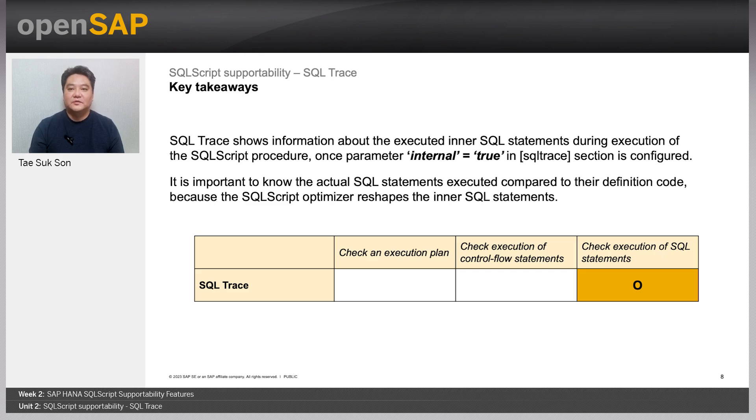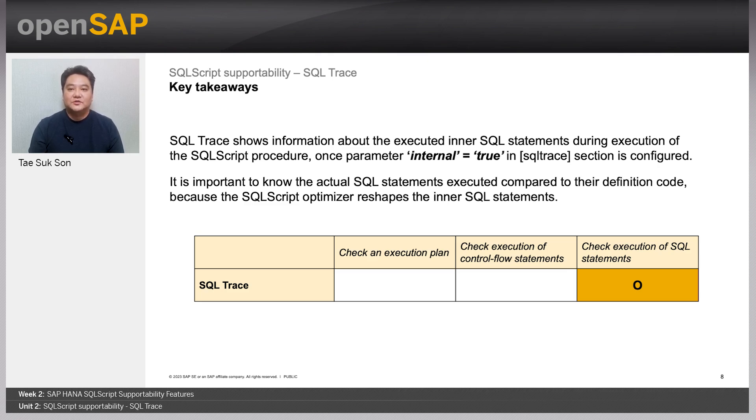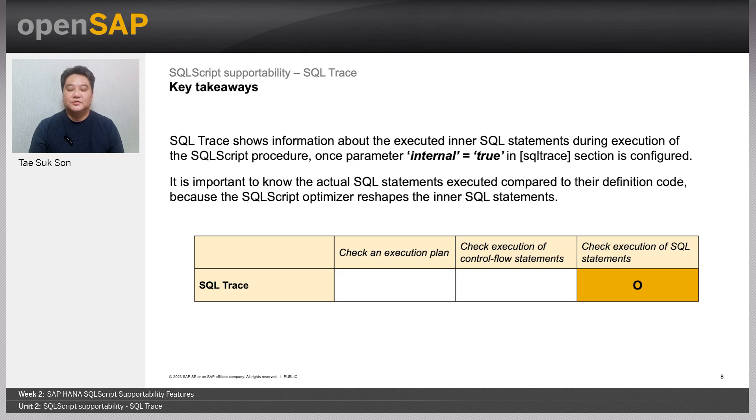It is important to know the exact actual SQL statements that are being executed as the SQL script optimizer reshapes the inner SQL statements.